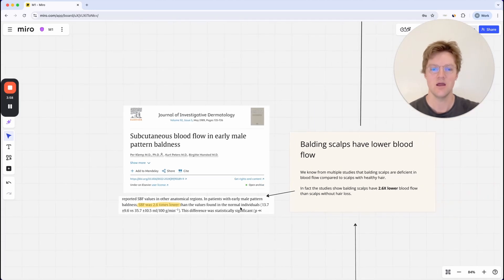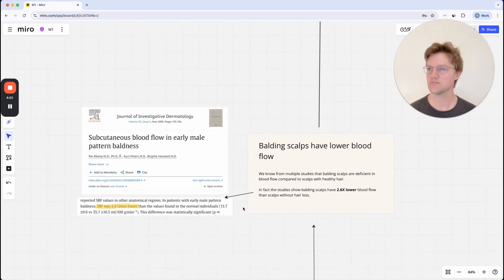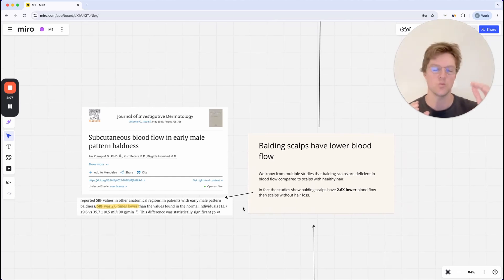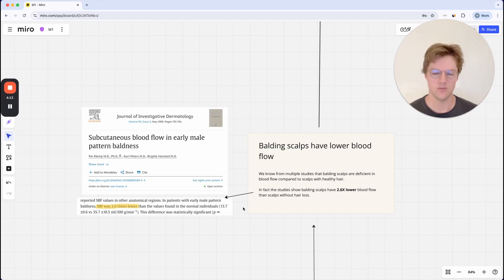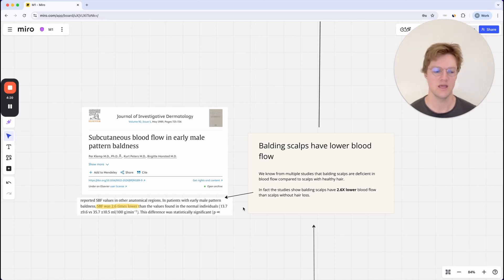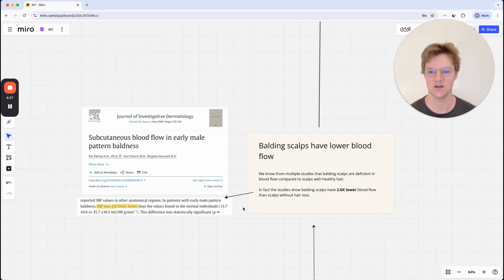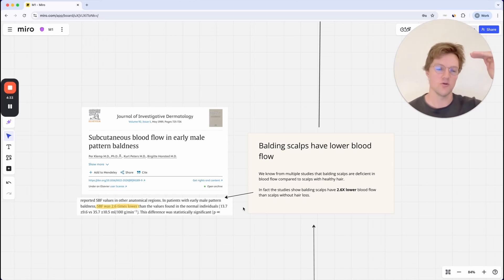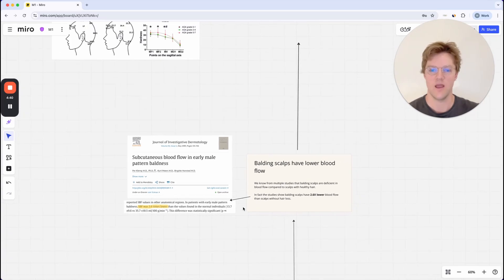I understand that some people will say the hairs fell out and then the blood vessels weren't needed, so that's what causes the reduced blood flow in balding scalps. The counter-argument to this is you can look at a condition, for example, like peripheral artery disease, where people get reduced blood flow in their legs. As a consequence of that, the hair in their legs starts falling out. You can clearly see which way around the relationship is. The blood flow reduces, and then that causes the hair loss to start.